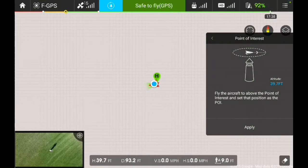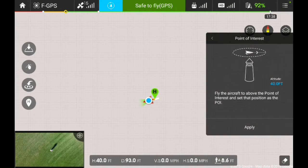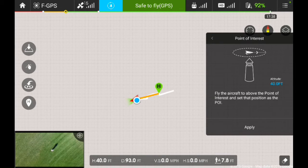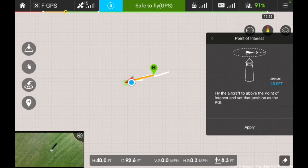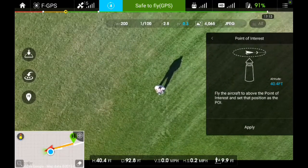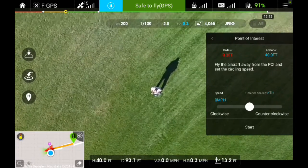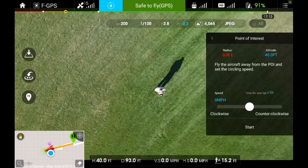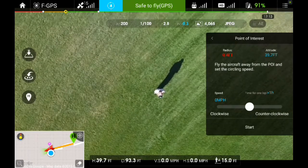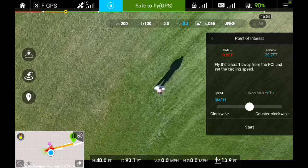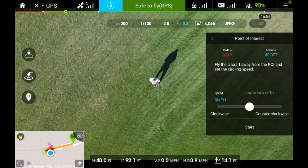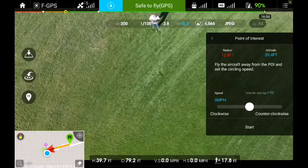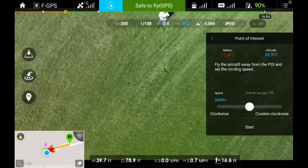I'll go ahead and enlarge the map to show you and zoom in a little bit. You can see on the map that the Phantom is directly over me. I'll bring that back up and go ahead and click Apply. Now what you want to do is fly the Phantom out to set the radius — that's the distance from the center point to the outside of the circle. You'll notice that the radius is shown in the upper left-hand corner of the pop-up window.